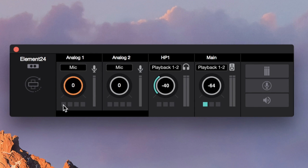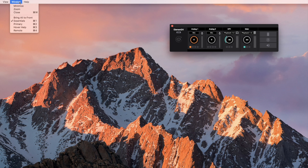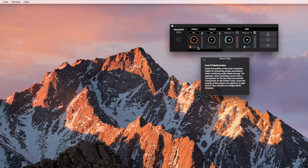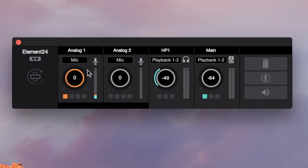If your mic needs phantom power, engage the 48V button on the input you're using. For basic recording, you will not need any of the other buttons in the Essentials window, but if you're curious, select Hover Help from the Window menu and read about each button as you hover your pointer over them. Keep in mind that you shouldn't be hearing your input yet — we're going to set proper input levels first.